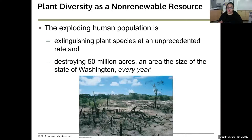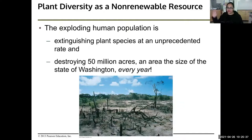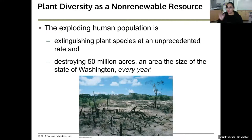The exploding human population is extinguishing plant species at an unprecedented rate. We are destroying 50 million acres — an area the size of Washington state — every single year. There are people who cut down trees unsustainably for profit, but there are also people who do it sustainably, planting trees at intervals to ensure a backup supply grows before existing trees are cut down. It is a non-renewable resource — once they're all gone, they're gone.